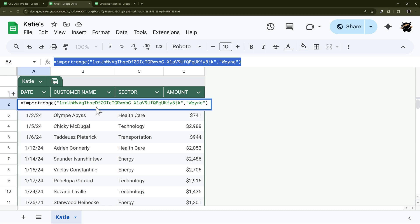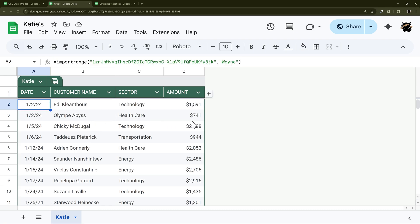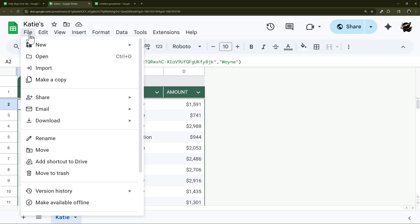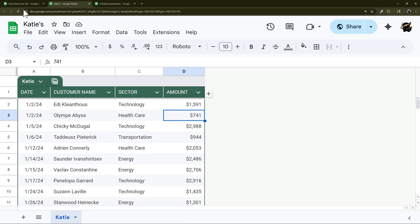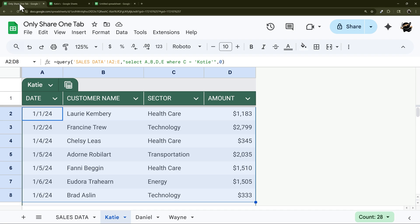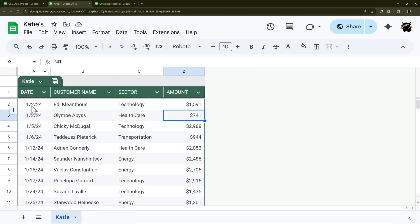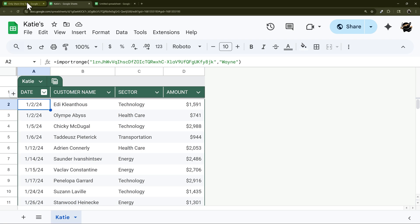So one way you can get around that is make sure they only have view access. And if you're wondering well what happens if they just make a copy? Well first of all you could disable that and I have a different video on that. But if they make a copy, if they don't have access to the original then if they try to do that where we had that ref unauthorized, they won't be able to authorize because they don't have access.